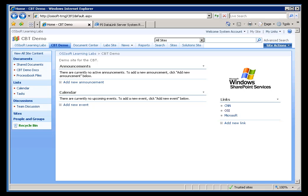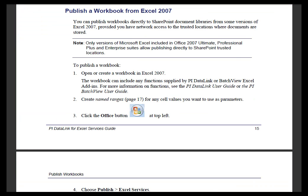I'd like to demonstrate how we're going to make use of this spreadsheet inside this Excel Web Access Web Part. I just wanted to point out that you'll find step-by-step instructions for this in the Data Link for Excel Services Guide, available with the class materials either on your CD or available for download from the main page when you open your CBT and download the class materials. This is where you'd find step-by-step instructions for everything I'm going to be doing right now.